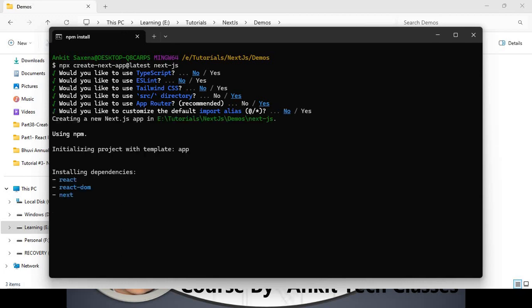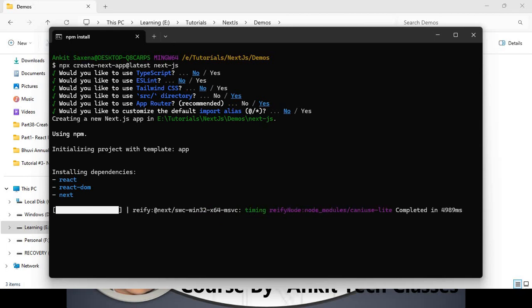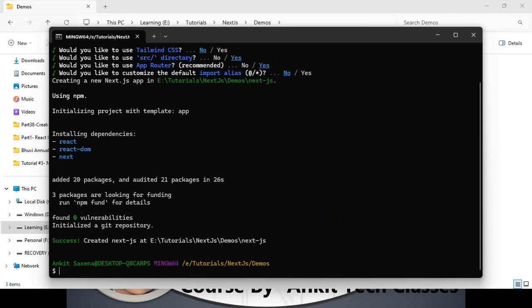It will install the dependencies: React, React DOM, and Next.js. In `create-react-app` we only install React and React DOM, but here it also installs Next.js. In React.js we can create only the UI/view part of the MVC pattern, but Next.js is a framework so we can create a full-stack application.